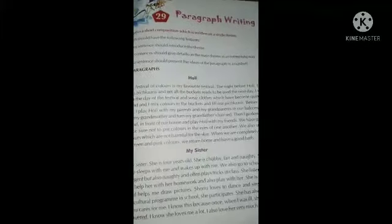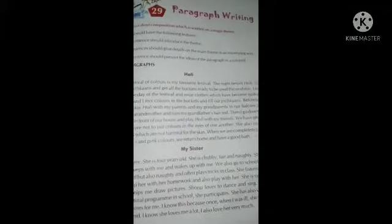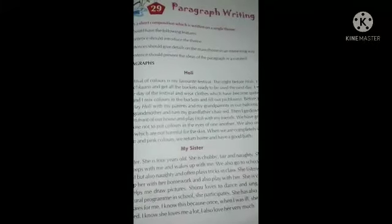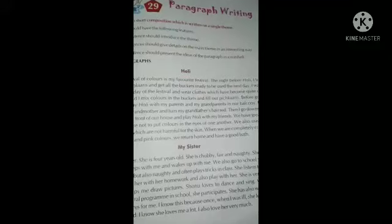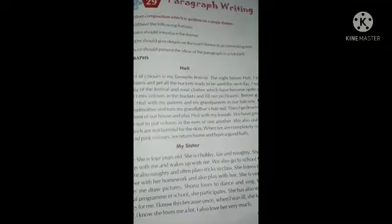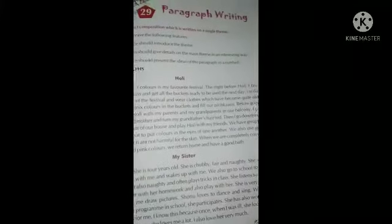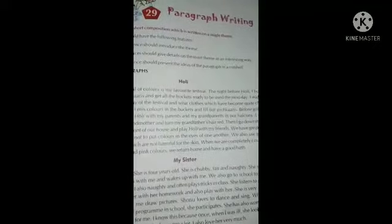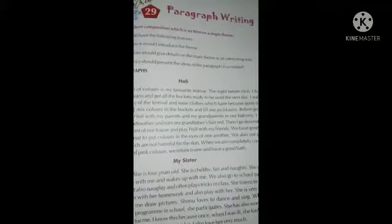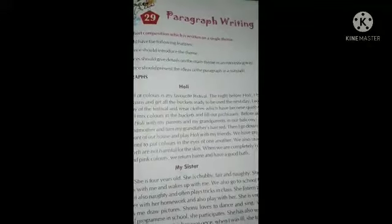Good morning children. Yesterday we saw the comprehension, where we learned about passages and a short poem. From that we have to solve the exercises given below. Today we will see another chapter that is on page 109 and unit 29, which is about paragraph writing.